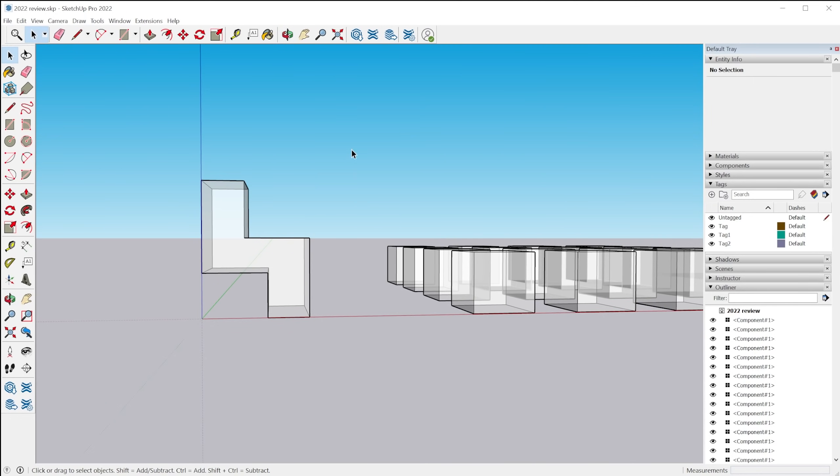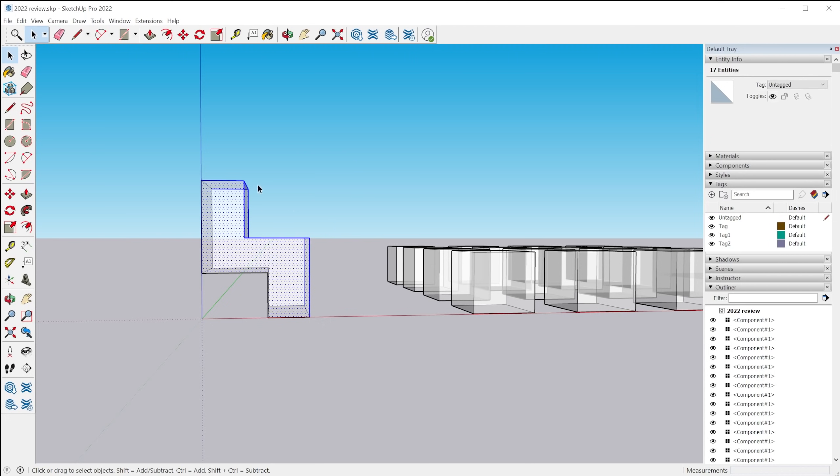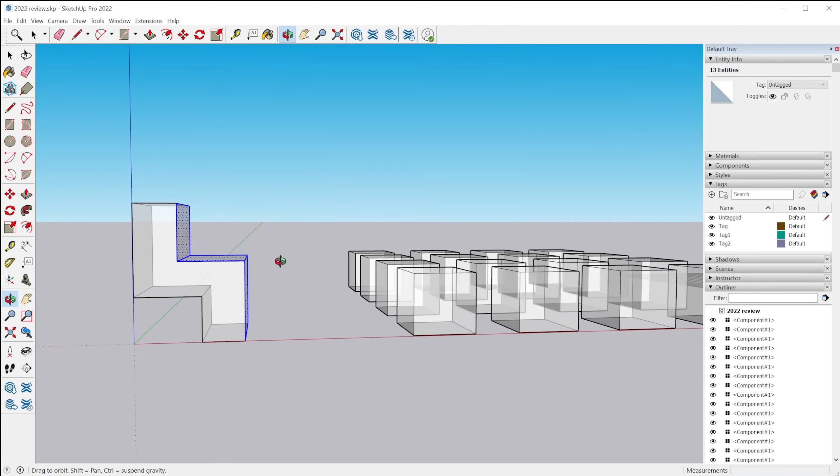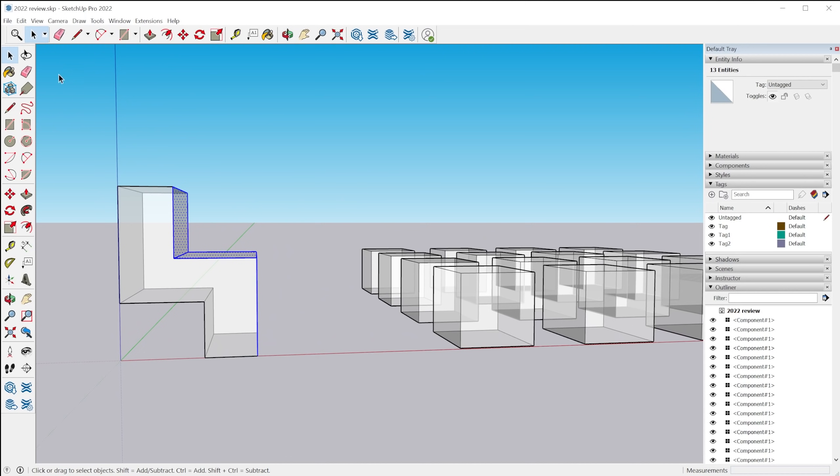So this is great for these sorts of situations where you can't really, you'd have to kind of do this in two steps to select all of these faces. Whereas with the lasso tool, you can do it in one step.